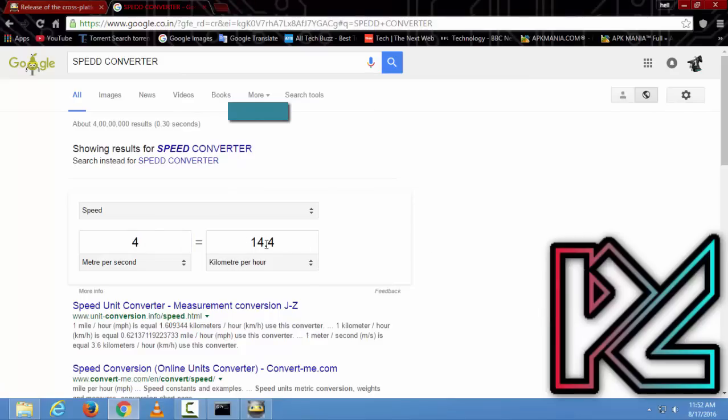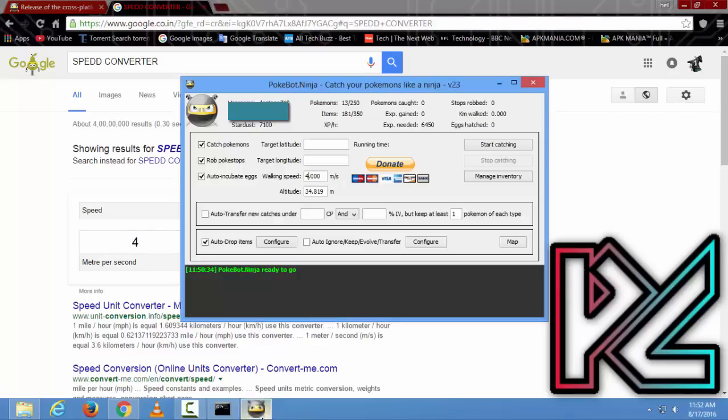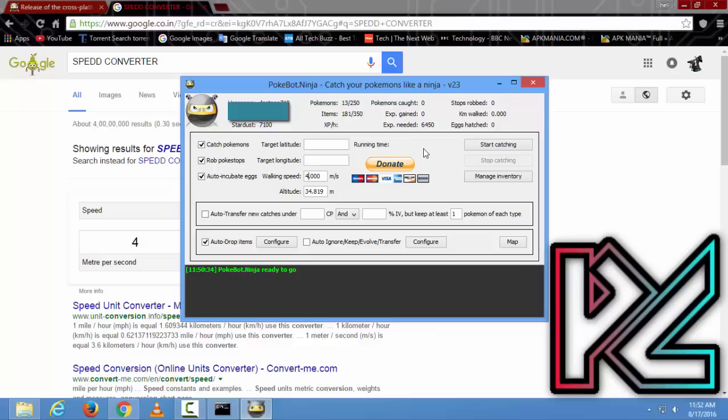After you're done, just click Start Catching and it will start catching Pokemon. It also uses incubators if you have eggs and incubators. Okay guys, if you like this video and think it will help you, please like, share, and subscribe. Thanks to Raj.